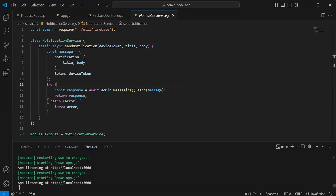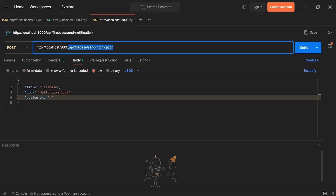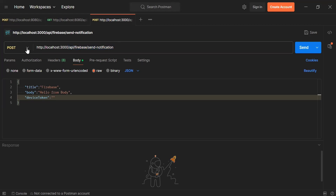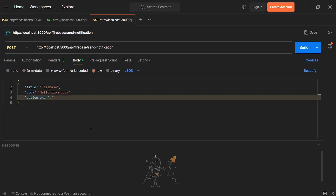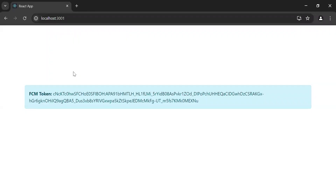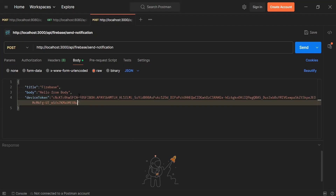Let's navigate to Postman. The URL of the endpoint is /api/firebase/send-notification, with a POST mapping. Inside the body, we have title, body, and device token in JSON format. I'll add the device token obtained from the user's React project and click the send button to send the push notification.